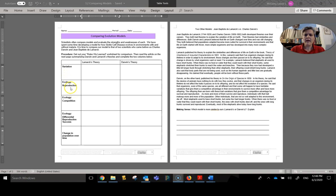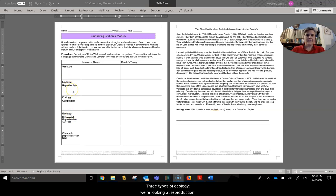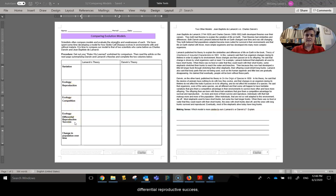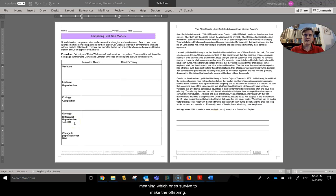And three types of ecology. We're looking at reproduction, we're looking at competition, and we're looking at differential reproductive success, meaning which ones survive to make the offspring.